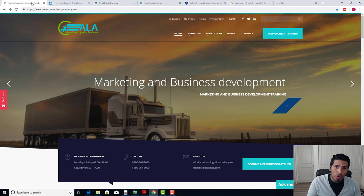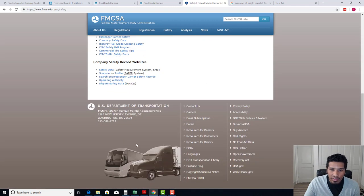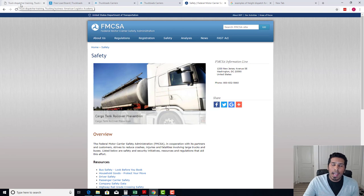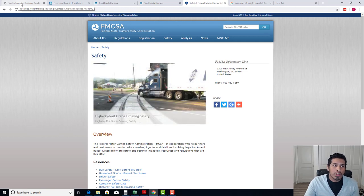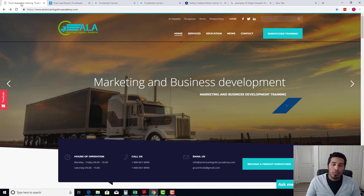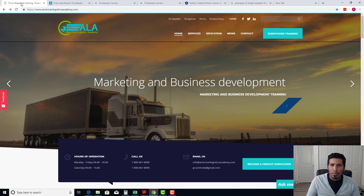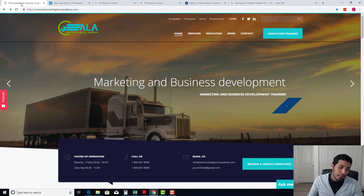One of the other things you will learn throughout this training is safety — the regulations, pretty much everything that has to do with staying compliant with the Federal Motor Carrier Safety Administration, and knowing what exactly you can do and what you can't do. We're going to show you what dispatchers are able to do, what they are not able to do, and how to have all the basic information so you don't run into any issues during your career as a freight dispatcher.